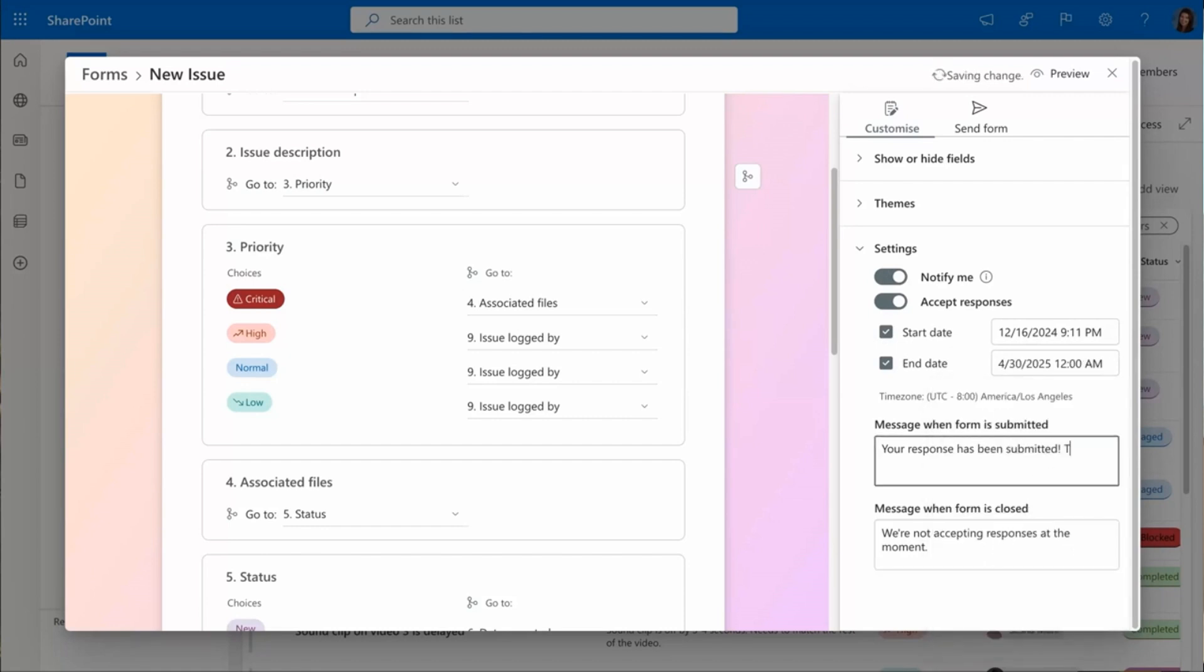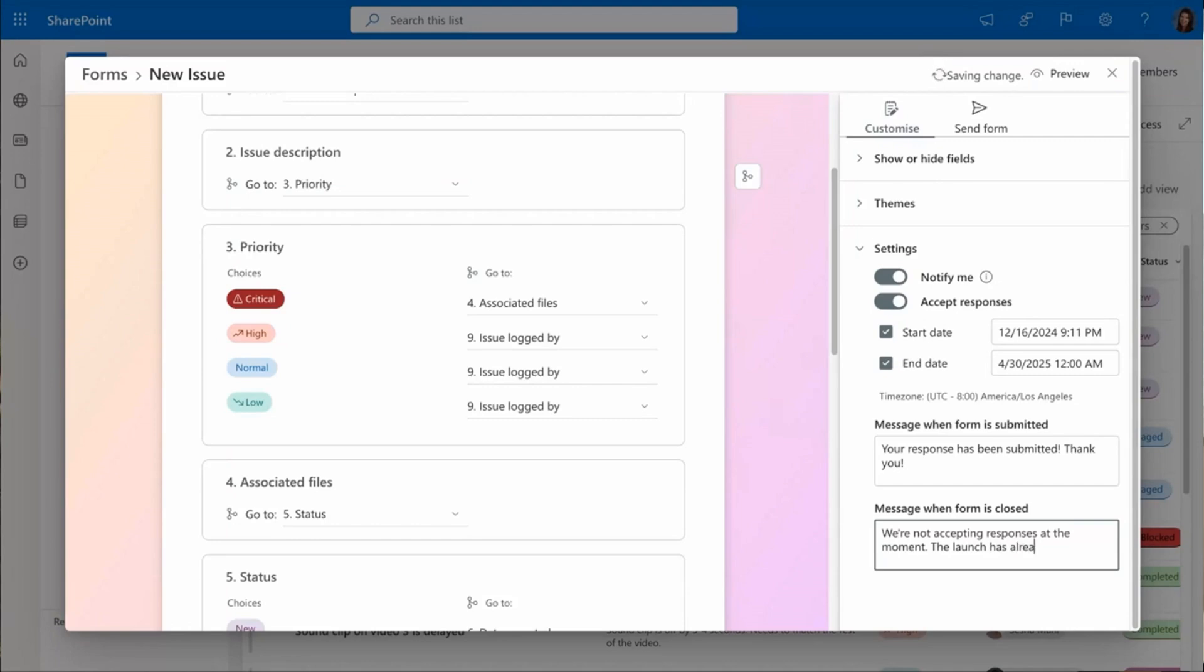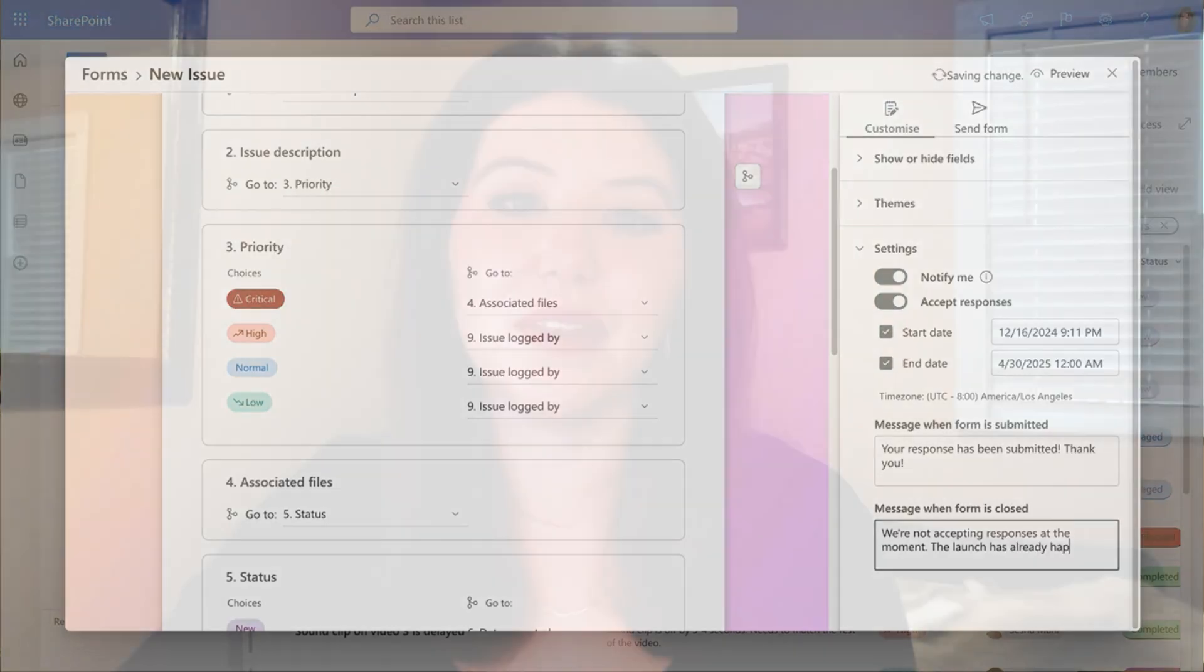And now I can customize the message that's sent whenever someone submits, and I can also customize the message when the form ends and stops accepting replies. Now, when I send this form, I'm actually going to walk you through what it looks like when this is pasted as if someone else was using it.